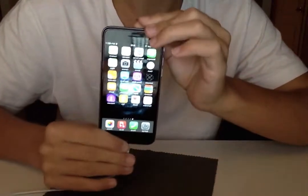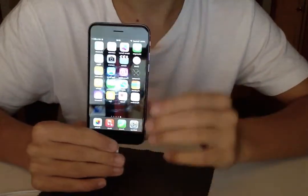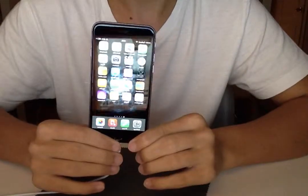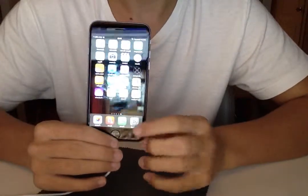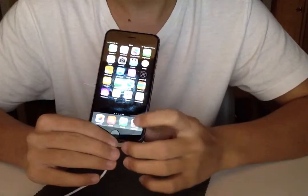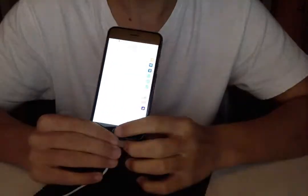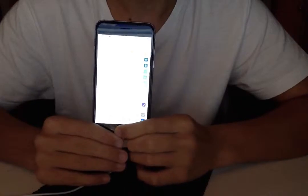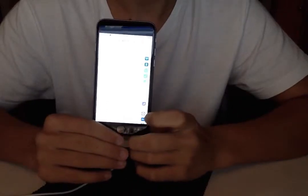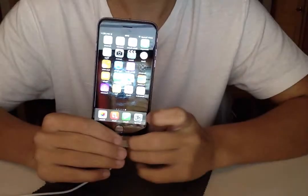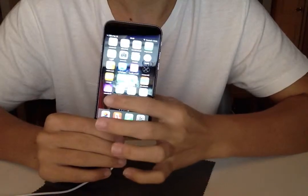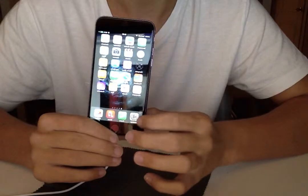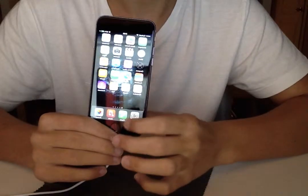It will then show you the home screen as usual. But the only difference is now when you go into any app, for example Settings, when you exit it there's no animation. All normal animations are still intact.